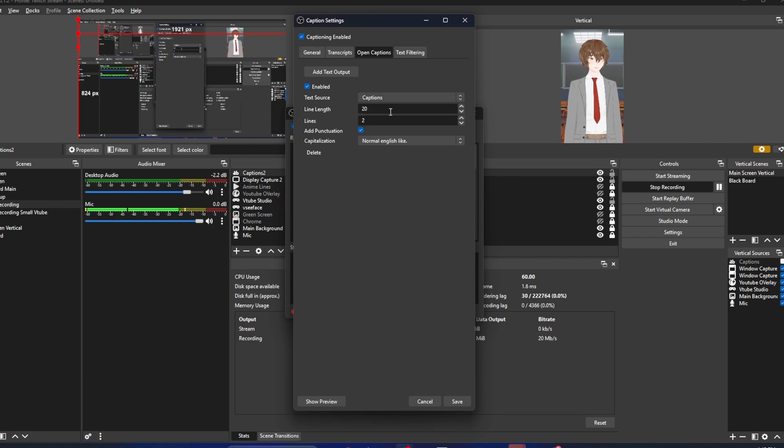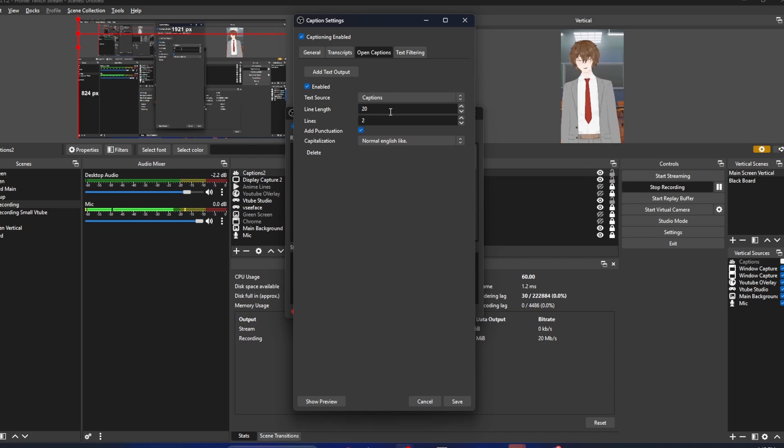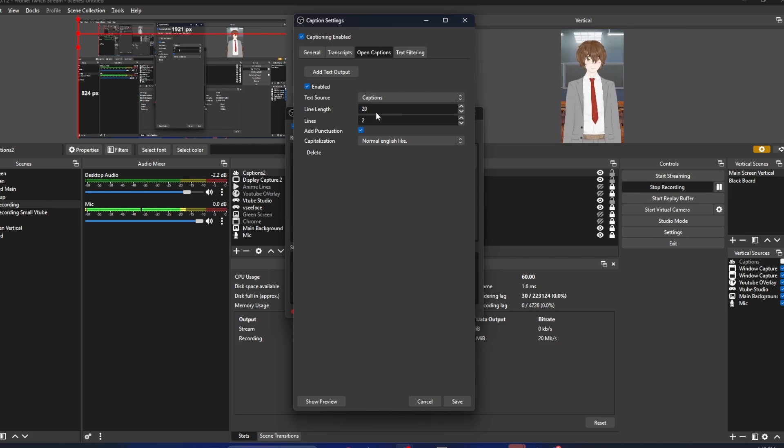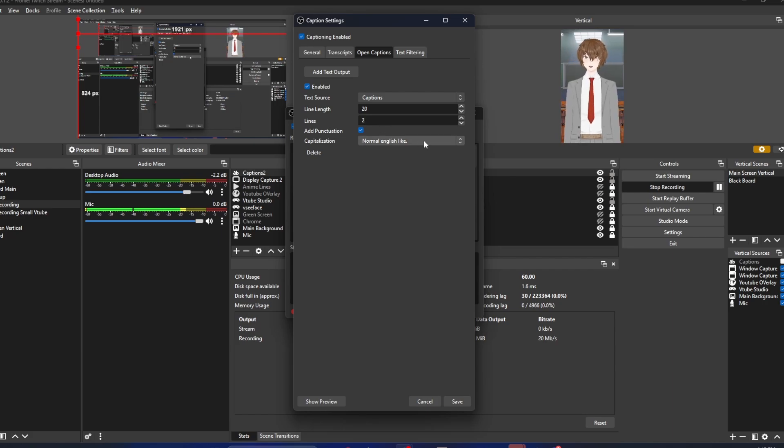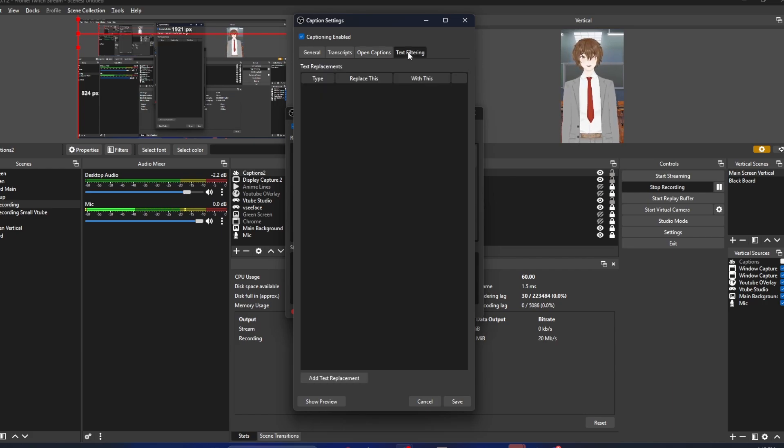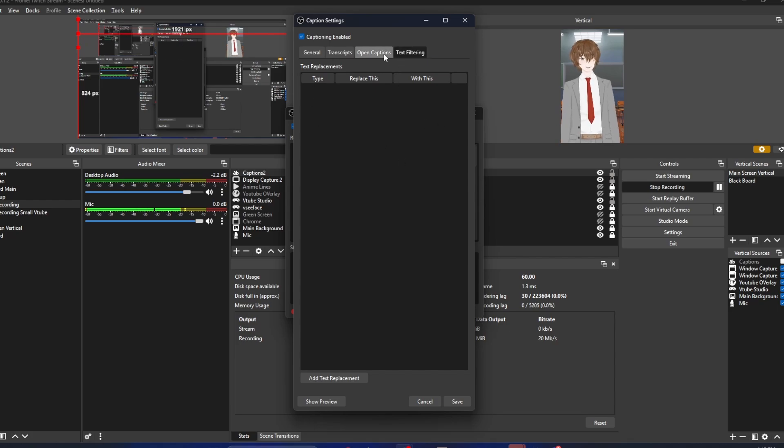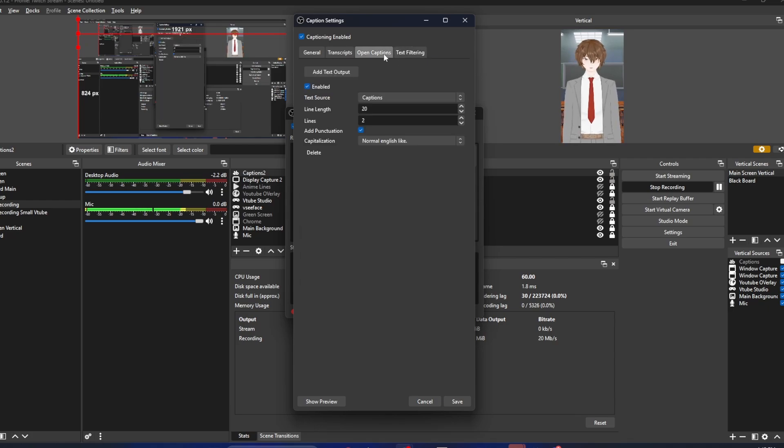Line length - probably 20 is OK. You can do a little bit more or a little bit less. That's going to be experimentation for you. Again, lines to 2. Add punctuation if you like. After that, we go to text filtering. As we see, there's nothing really there, so we don't have to worry about it. After that, we're just going to hit save.